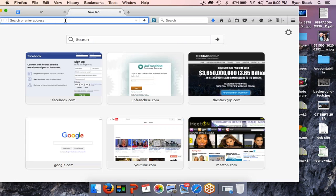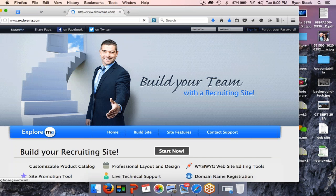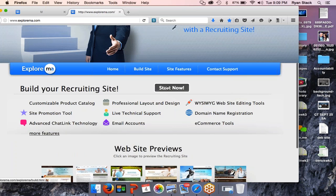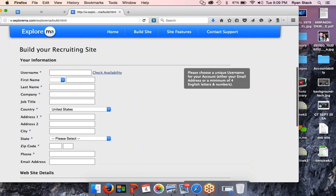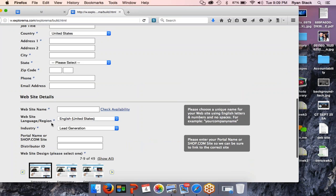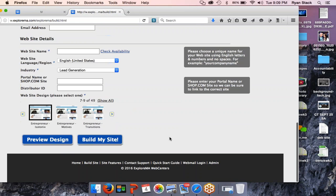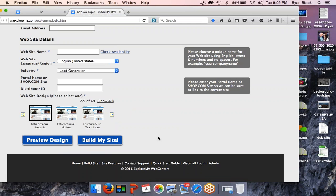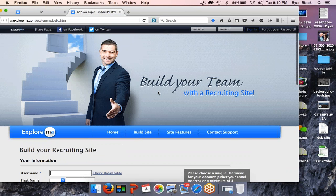First and foremost, if you don't have a site, you need to go to explorerma.com — that's the DMS software, where you would actually build what we call a recruiting site. You would go down to where it says 'Start Now' or 'Build a Website,' click it, input your personal information, choose an industry, input your shop.com site name and distributor ID, then build your site. Once it's built, you can buy it. I believe it's $16.95 a month — don't quote me, but that's what it costs to run one of these websites, which I think is as cheap as it gets for what you get.